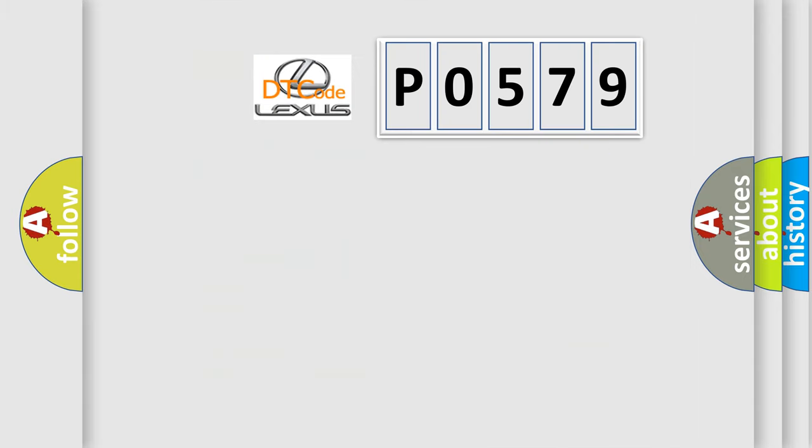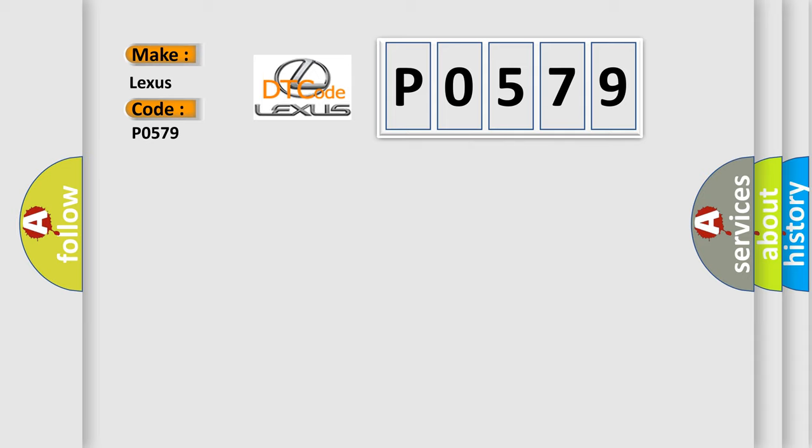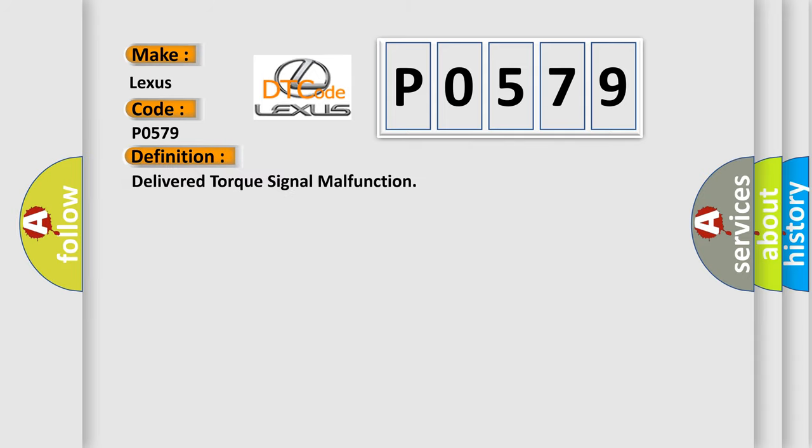So, what does the diagnostic trouble code P0579 interpret specifically for Lexus car manufacturers? The basic definition is delivered torque signal malfunction.